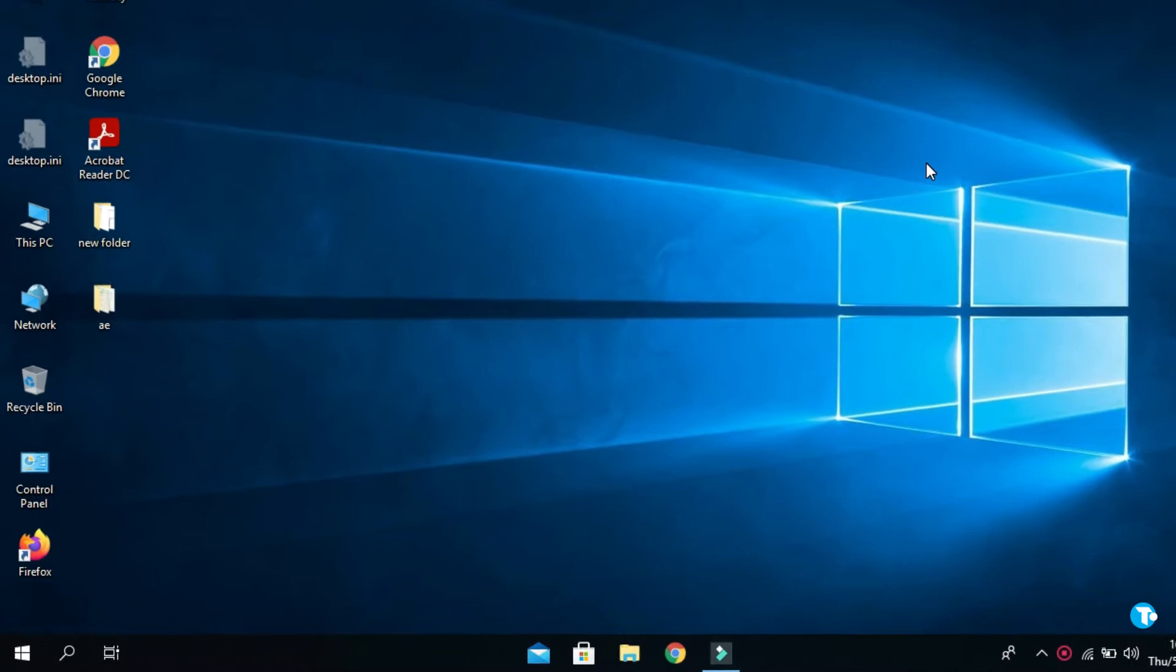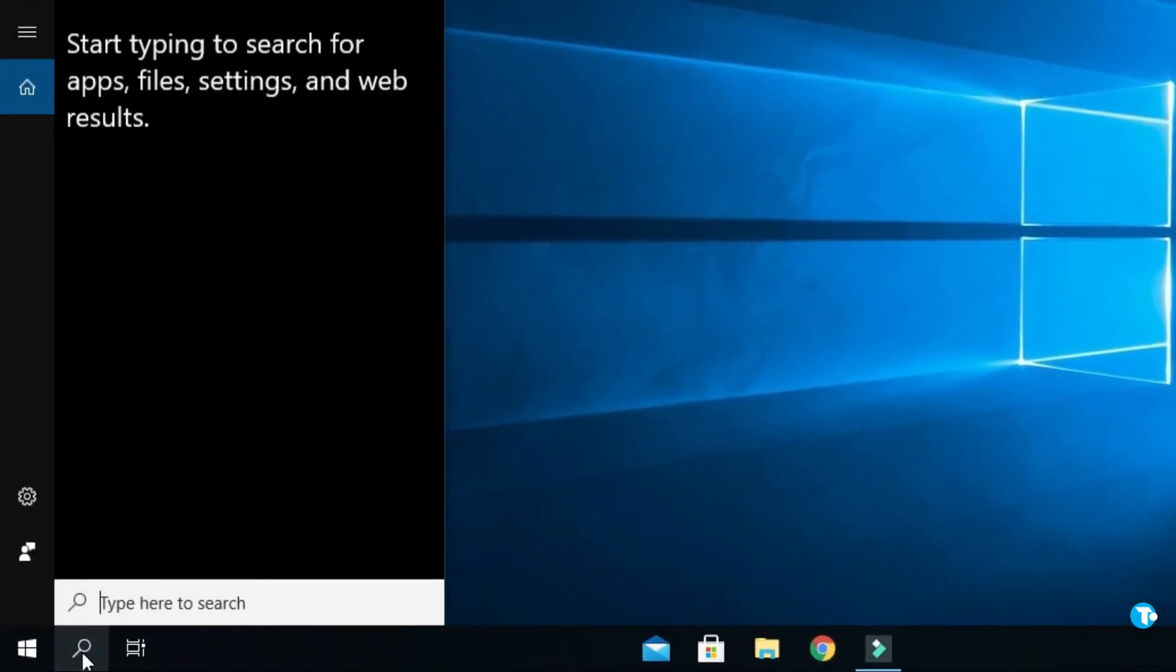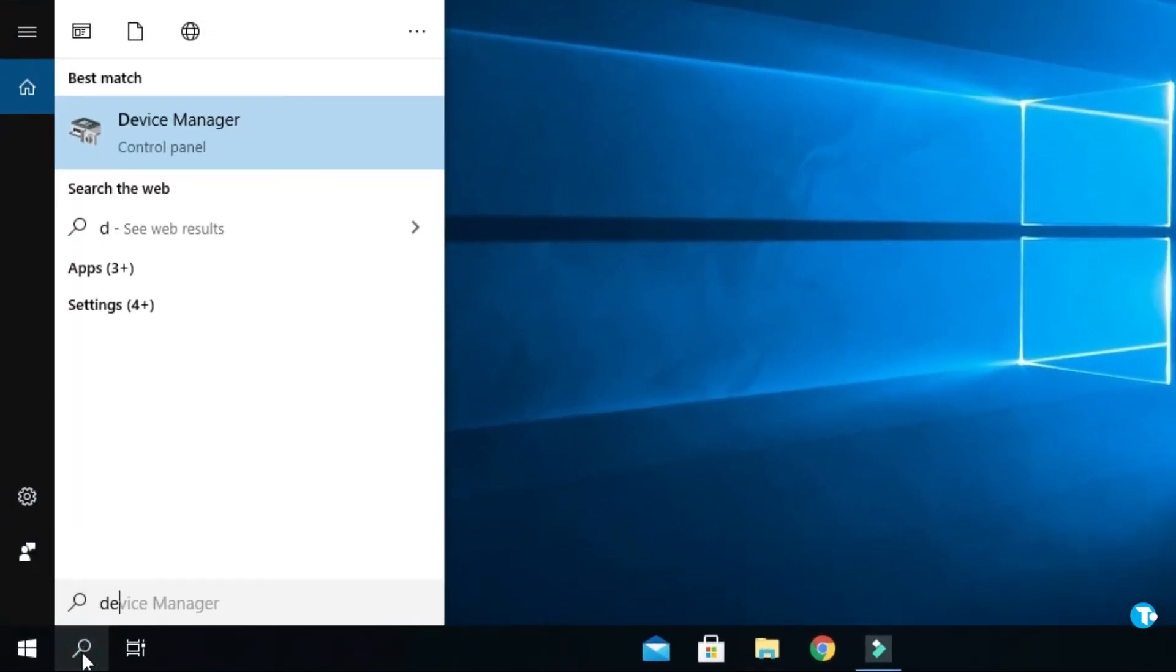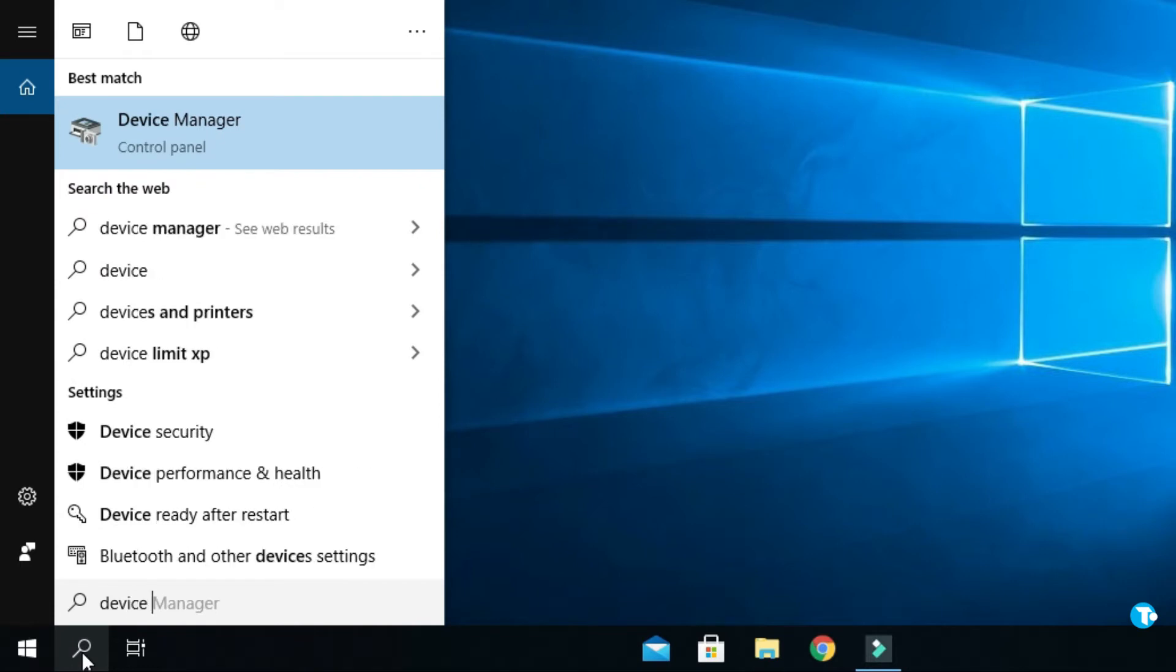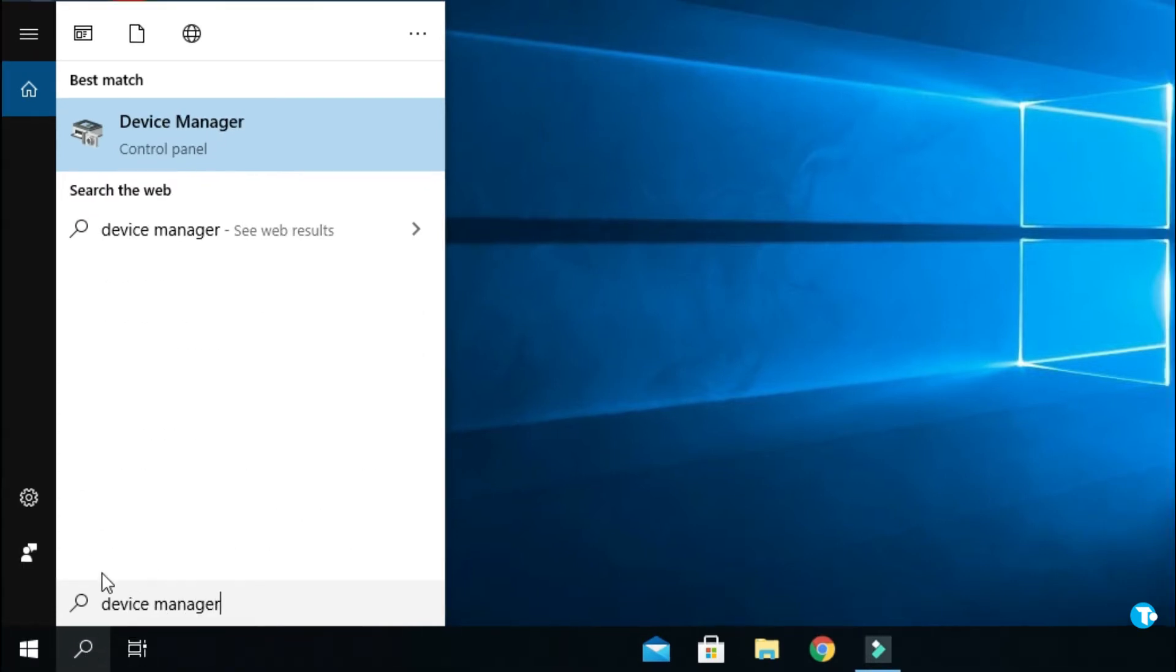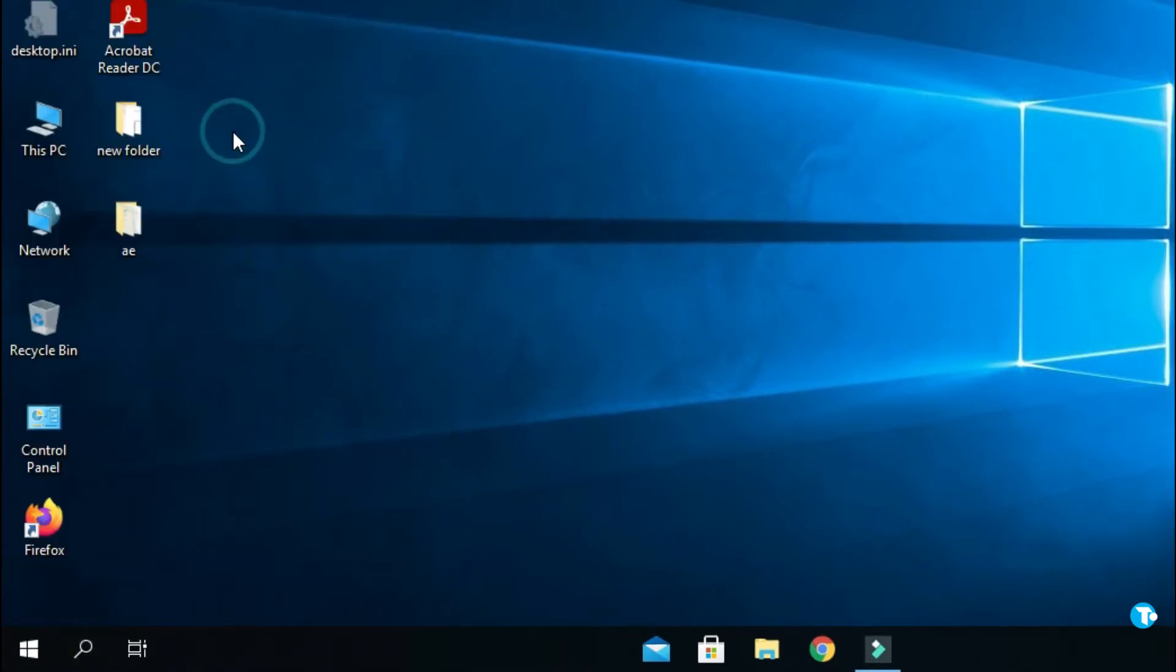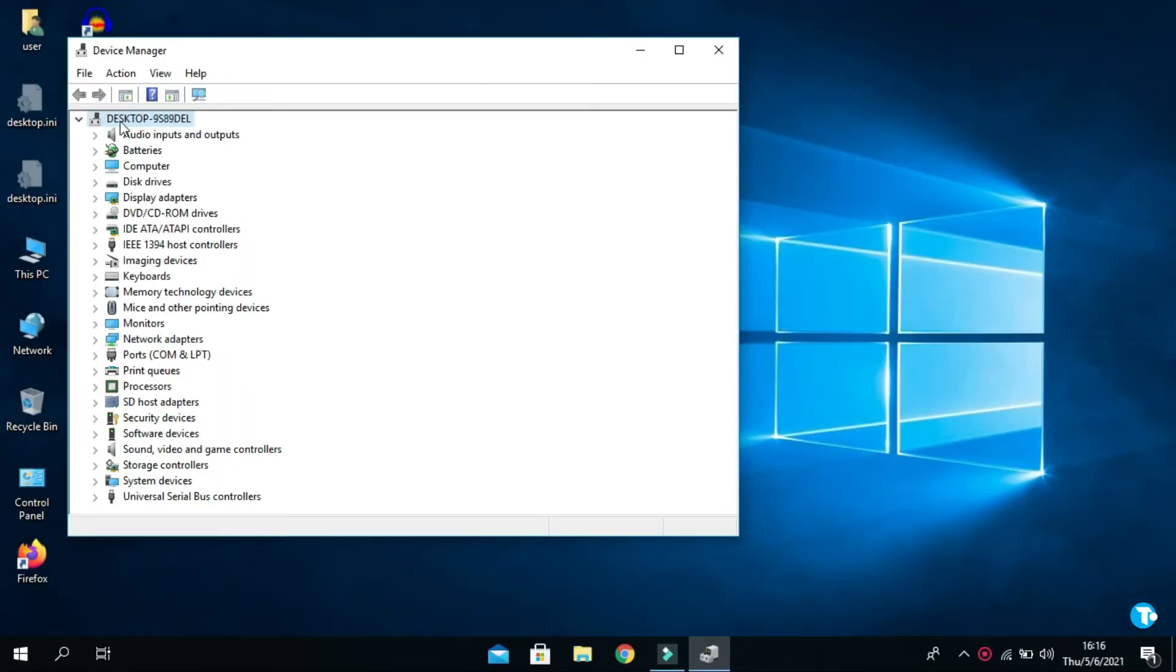First, go to the search box and type device manager, then click on it. Look for the Bluetooth icon. If you find a Bluetooth icon here, then you're all set.